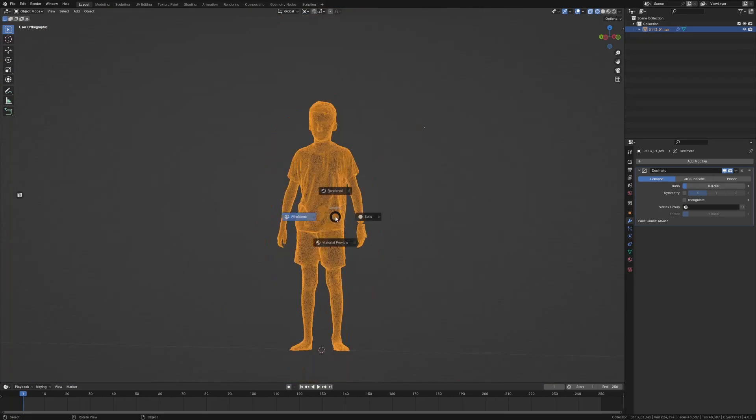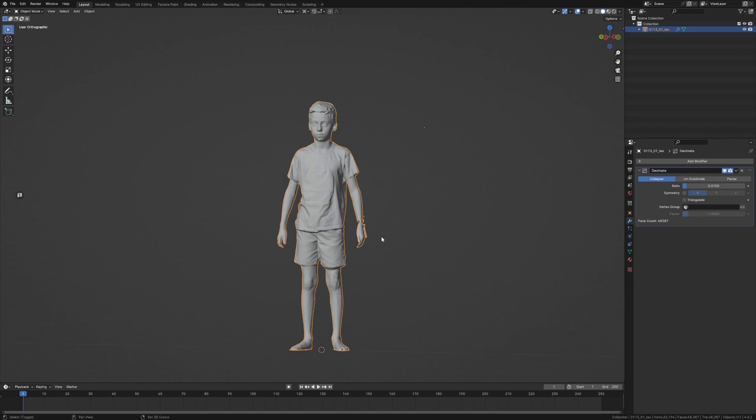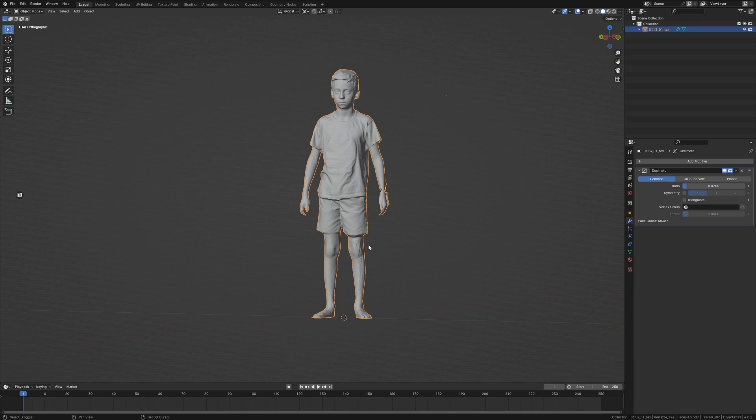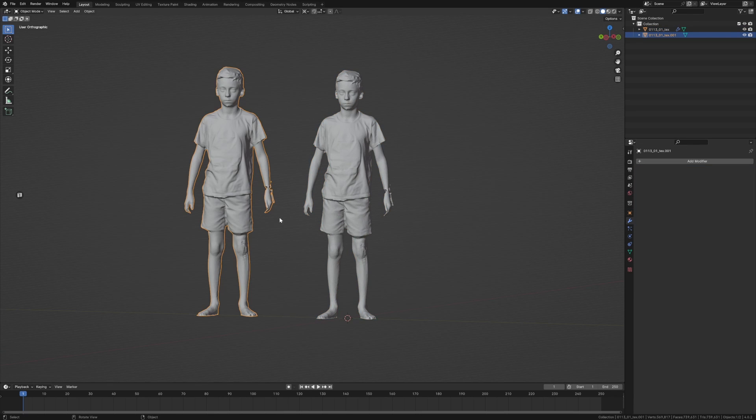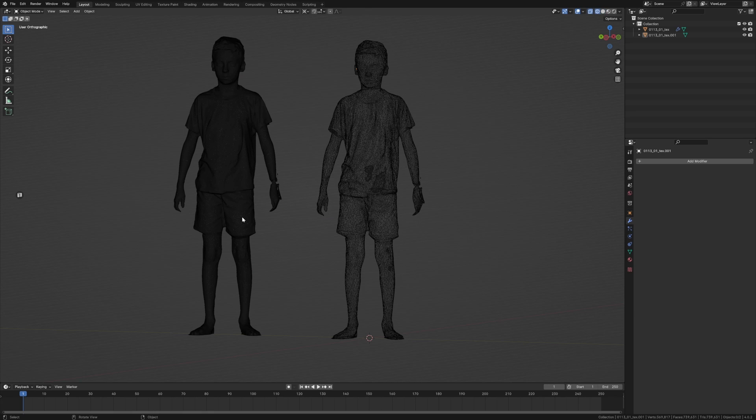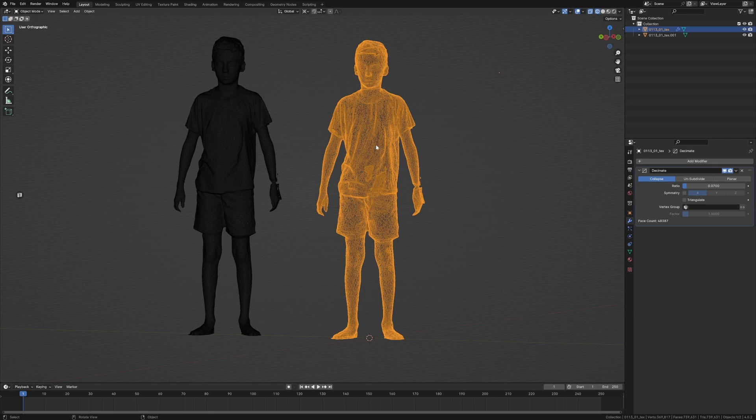Not a lot, but if we go into wireframe we can see that there has been a drastic change in how thick it is. So if we were to duplicate it and we got rid of that decimate, now we're going to wireframe, you can see just the thickness.